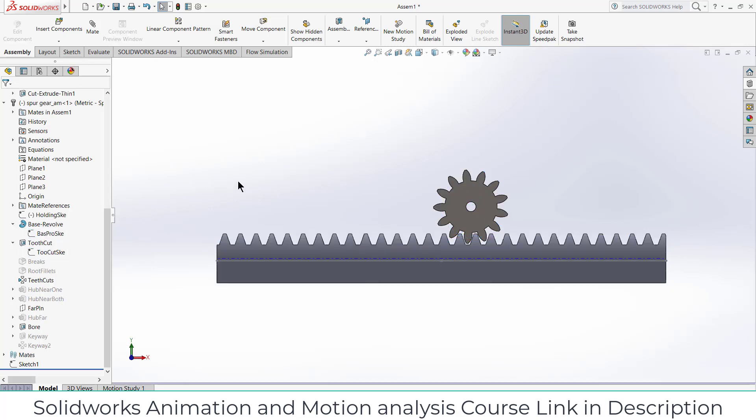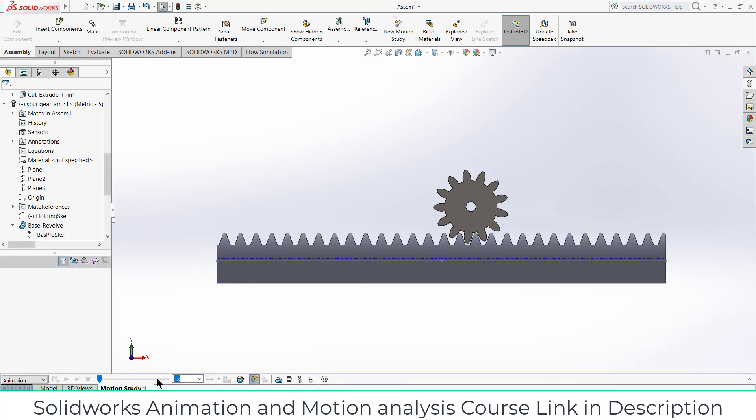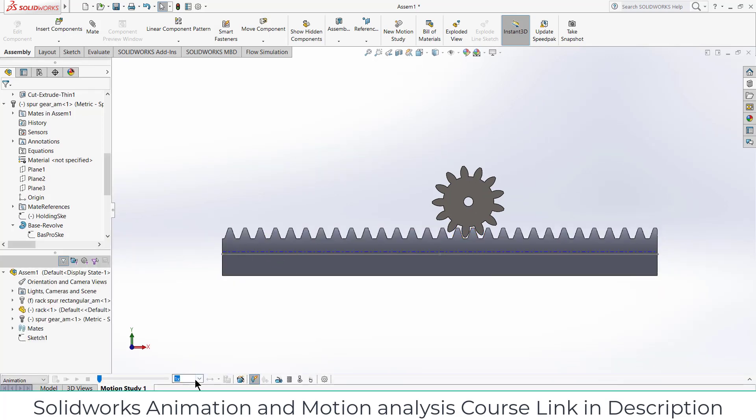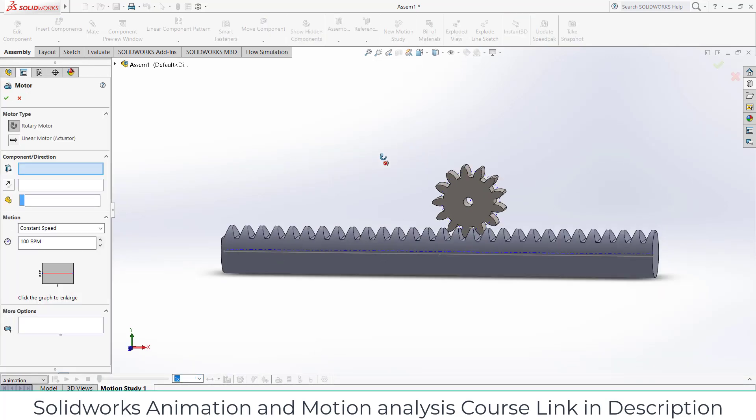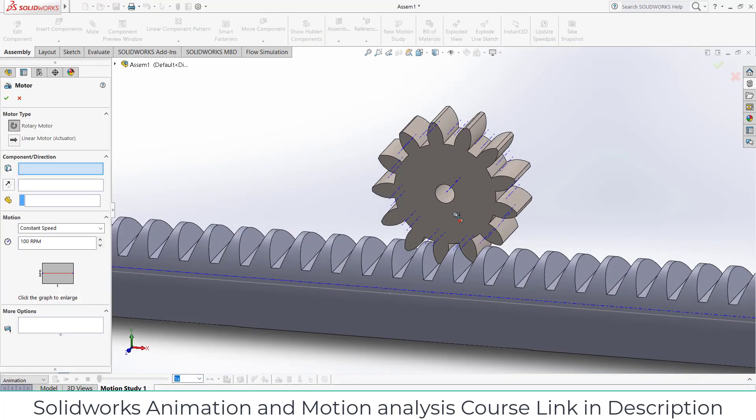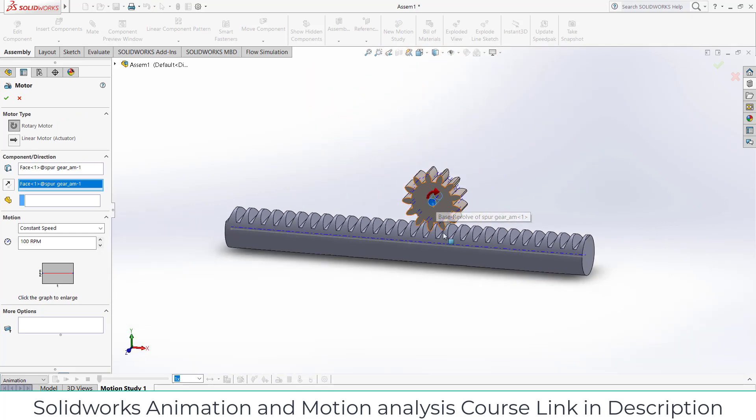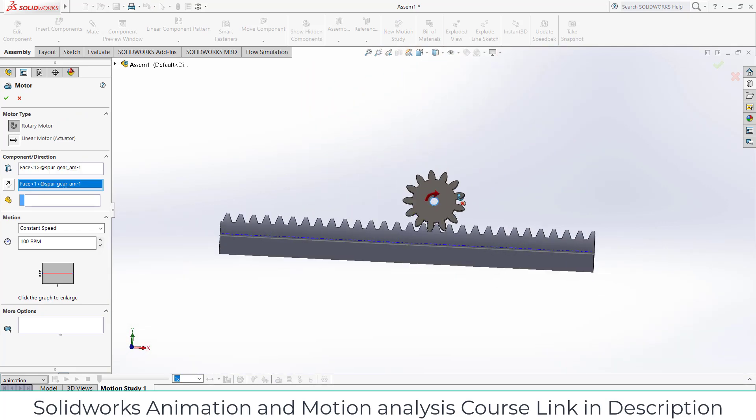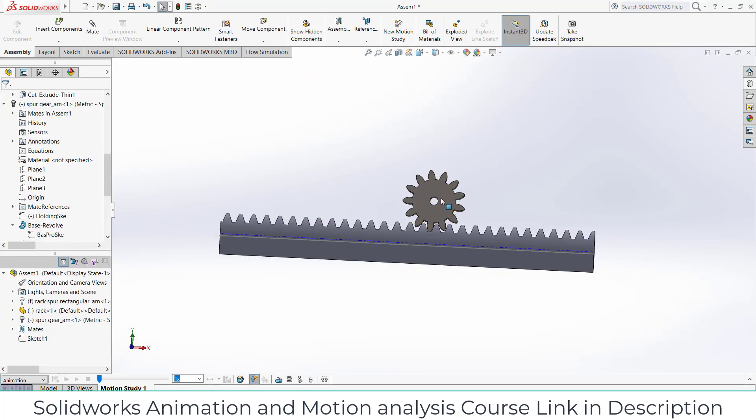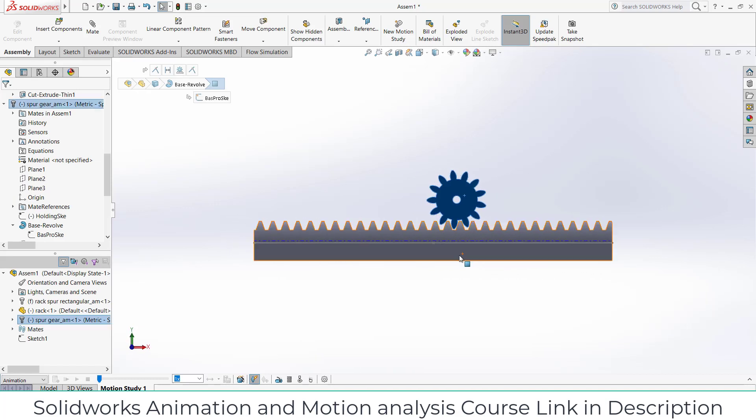Now go to the motion study, click on here, select this face, press Ctrl+8, let's first make it here.